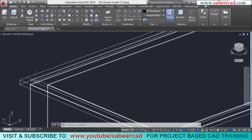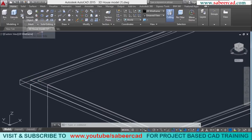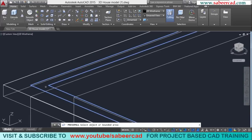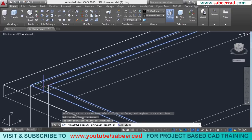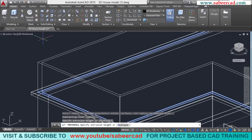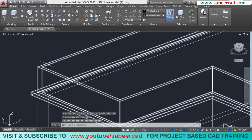Next, I'll create the parapet wall by press-pulling these two profiles. I'll click on the press-pull command, or you can type press-pull using the keyboard, and give a click at the middle of these two profiles. Take the cursor in the upper direction, then type the value 90 cm, which is the height of the parapet wall.